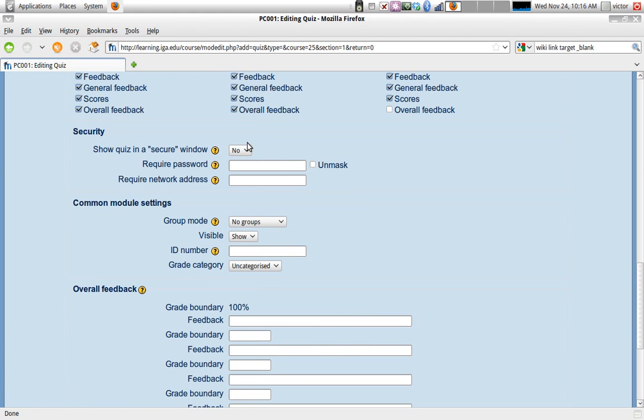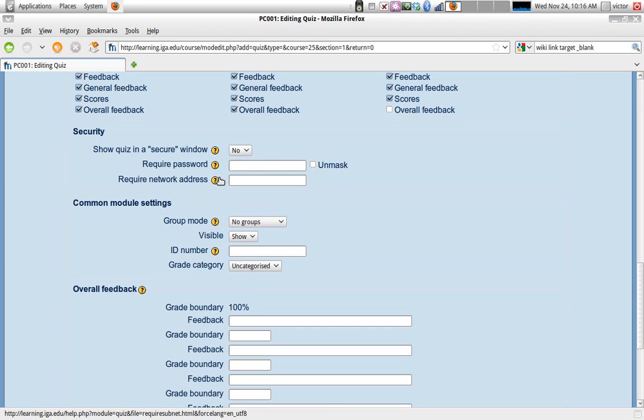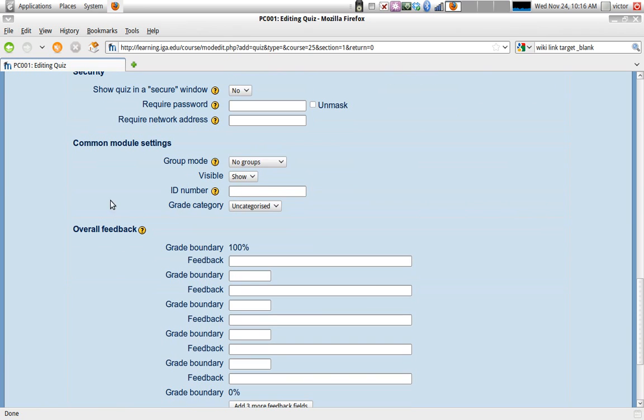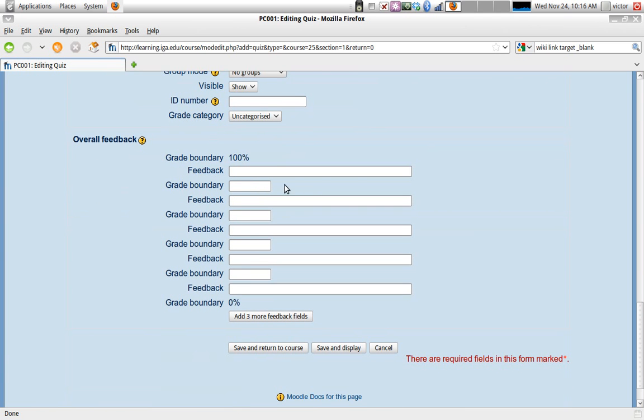You can also have security settings. What this means is that the window where the test appears will be a secure window and might require a password. Then the usual module settings - whether it's visible and what category. The overall feedback you want to give - if students, for instance, get 100, they might get feedback as in 'perfect.' And then if they get anywhere between 80 and 100, they'll get 'good job' - general feedback.